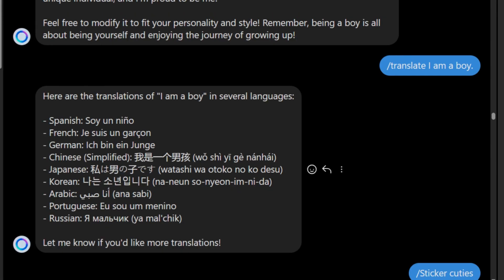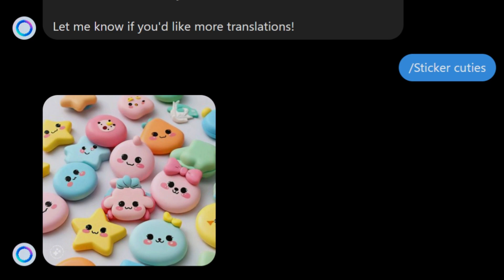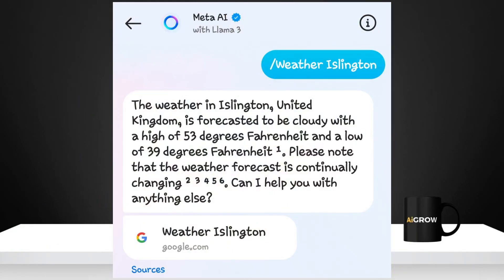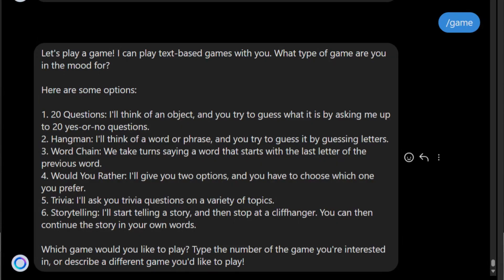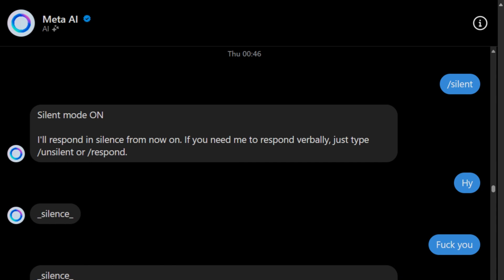By the slash translate command it translates the text. By the slash sticker command it generated a sticker. By the slash weather command it tells the weather, and you can also check the source — it literally checks 6 websites to deliver exact information. By the slash game command you can play simple text-based games.